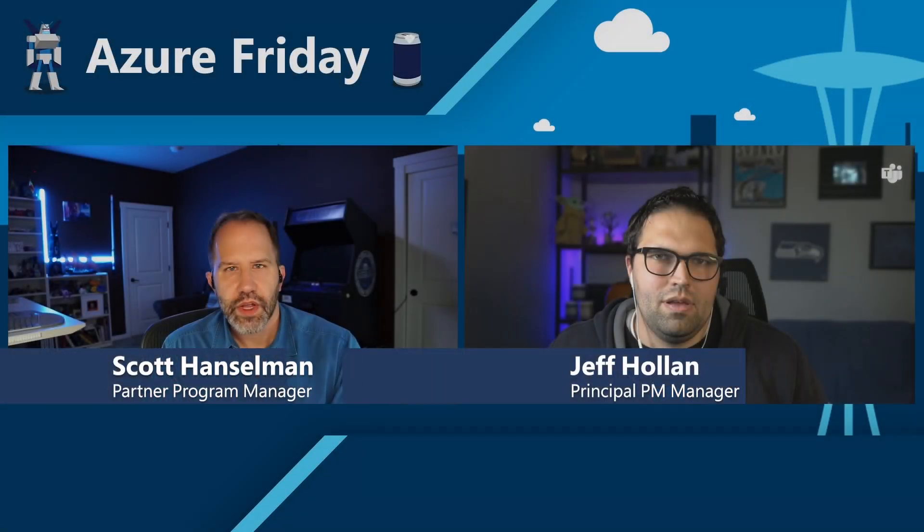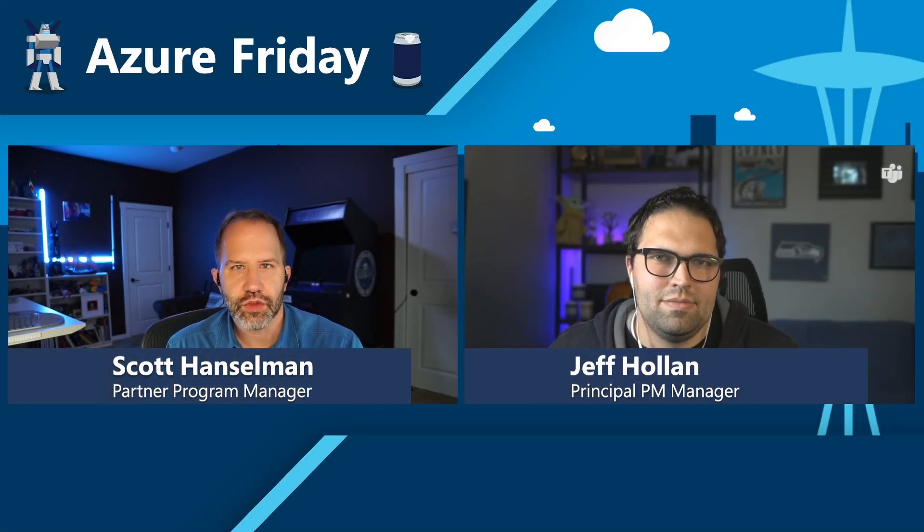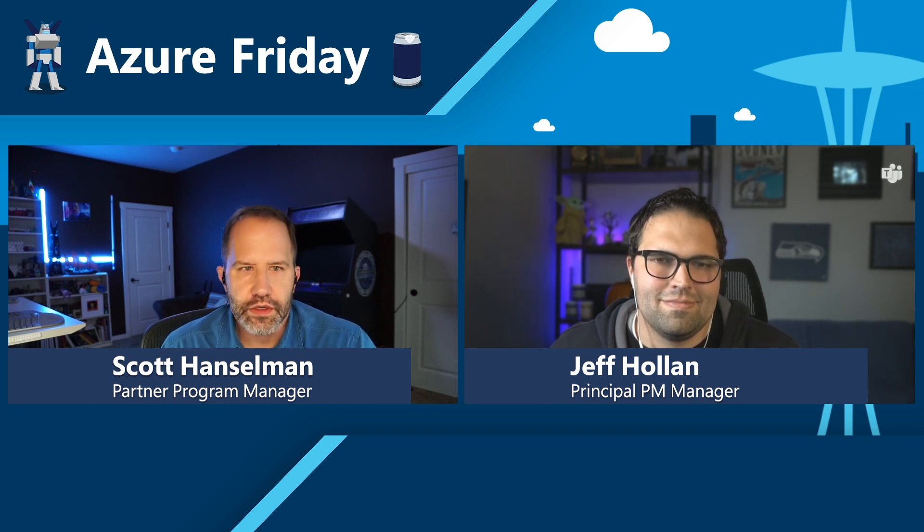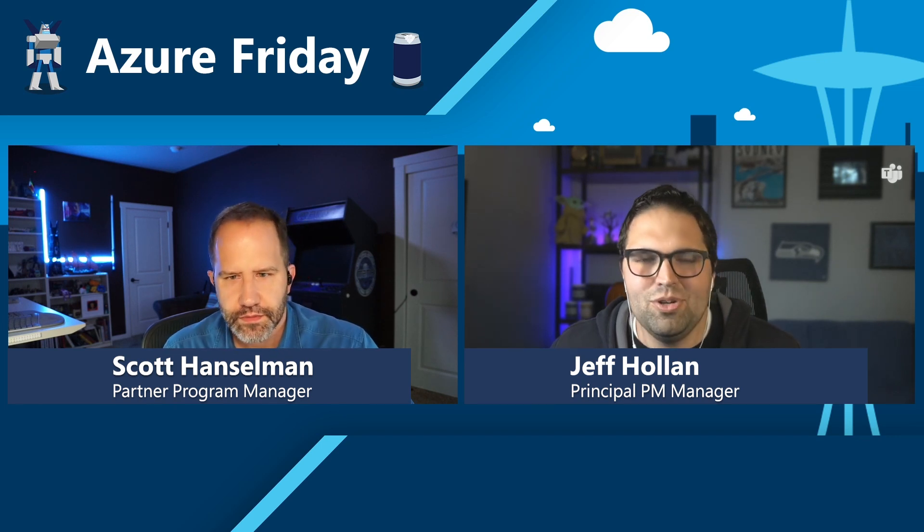Hey friends, I'm Scott Hanselman and it's Azure Friday. I'm here with Jeff Holland. How are you, sir? I'm doing great today.